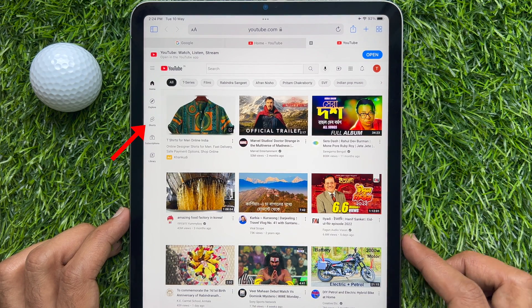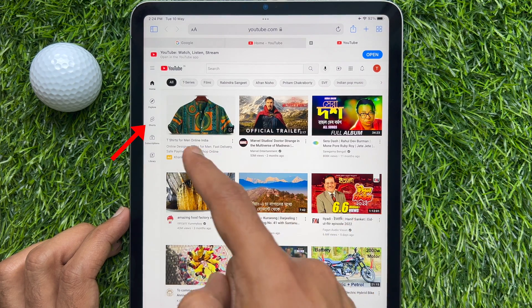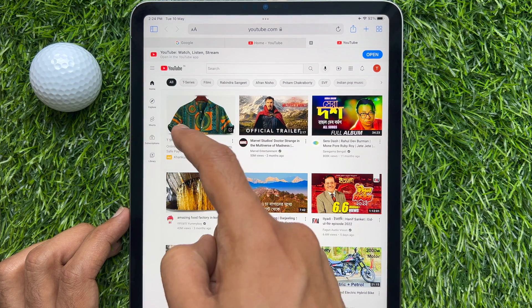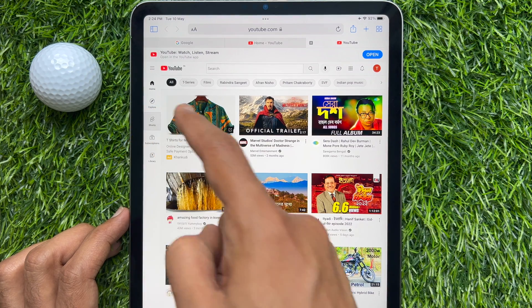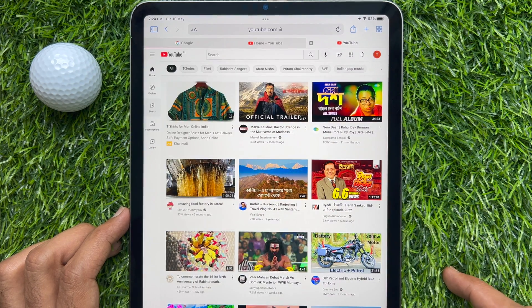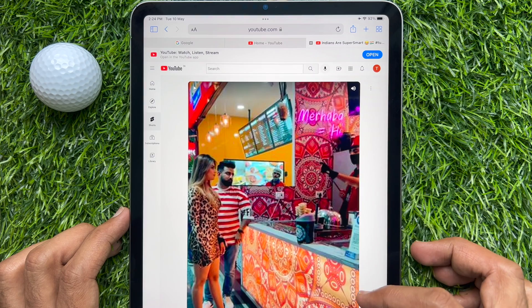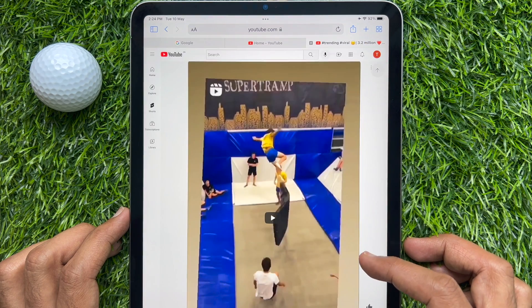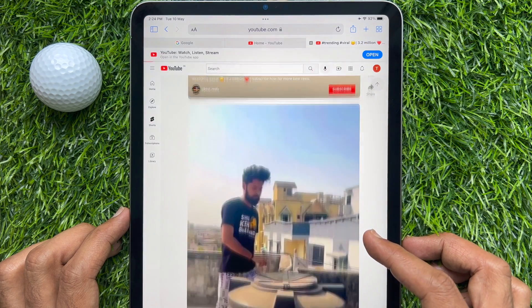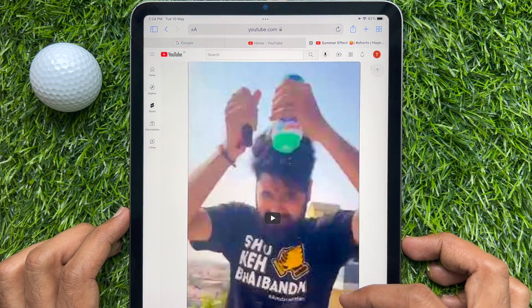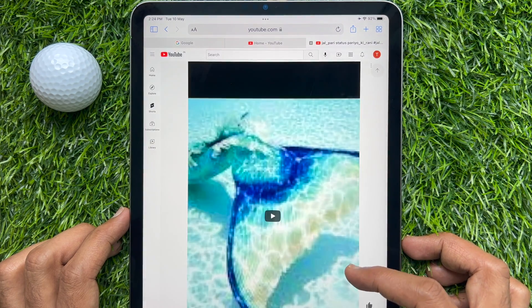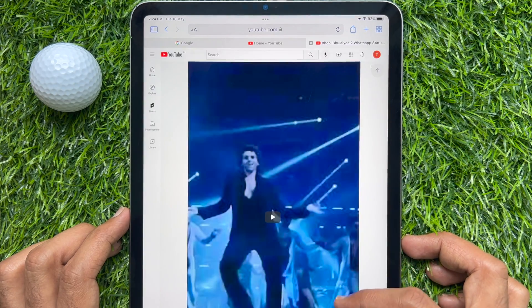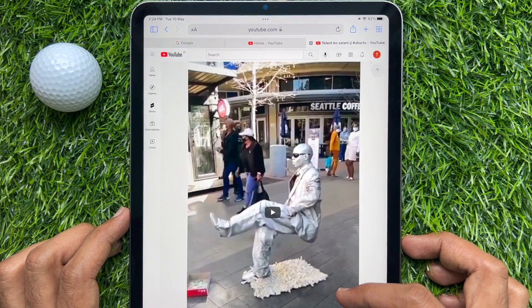Now tap Shorts from the left panel. Tap the Play button to watch the Shorts video. Now, simply swipe up or swipe down to scroll through Shorts videos.